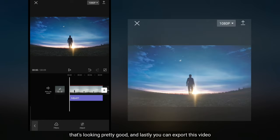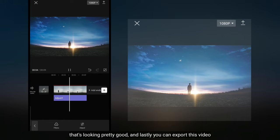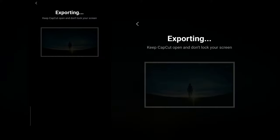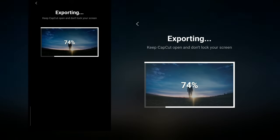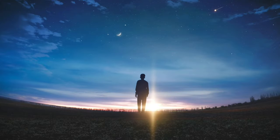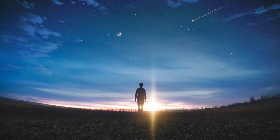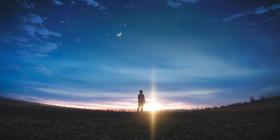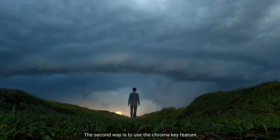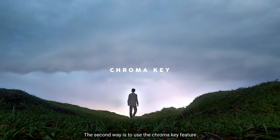Ya, ini terlihat sangat bagus. Dan langkah terakhir, kamu bisa ekspor video ini. Cara yang kedua adalah dengan menggunakan fitur chroma key.